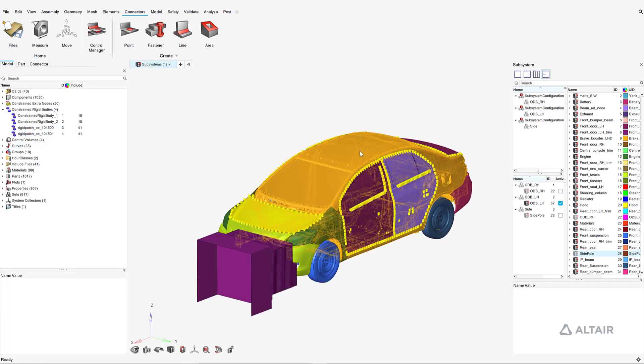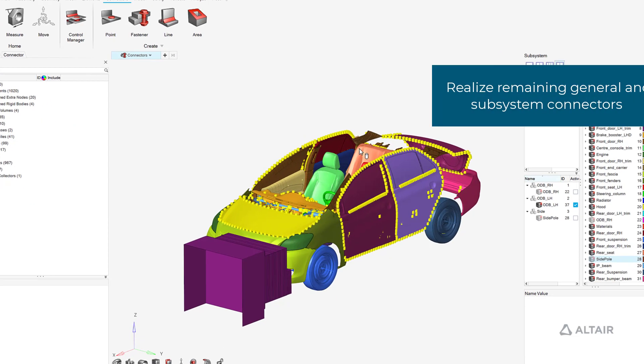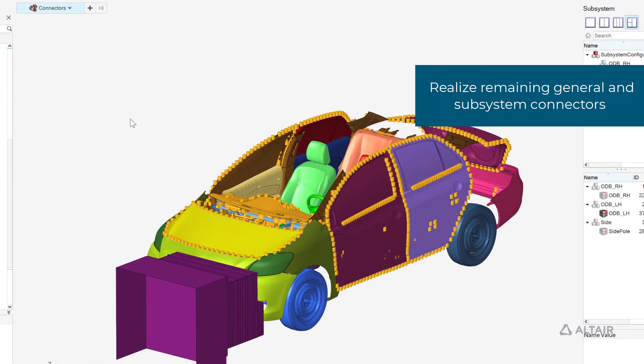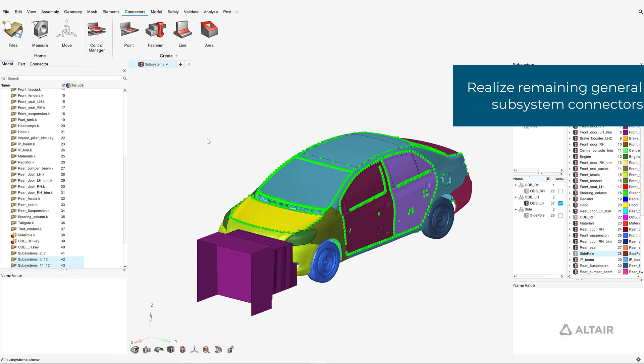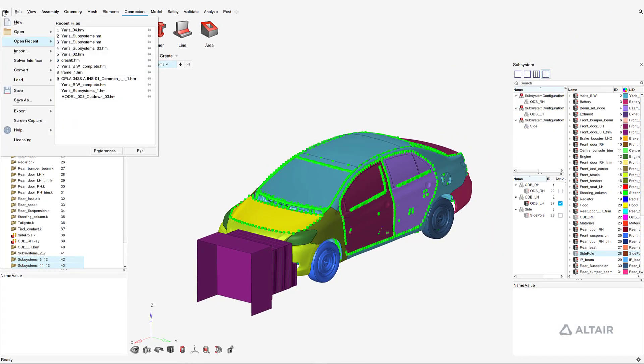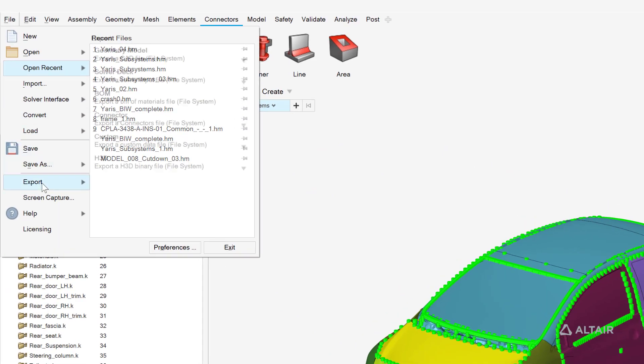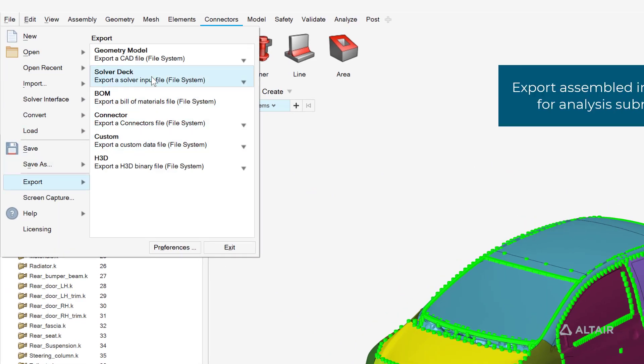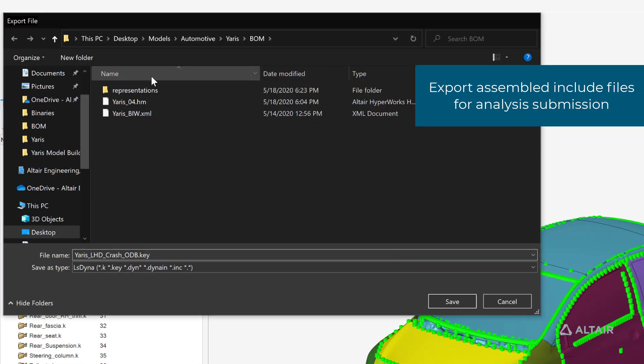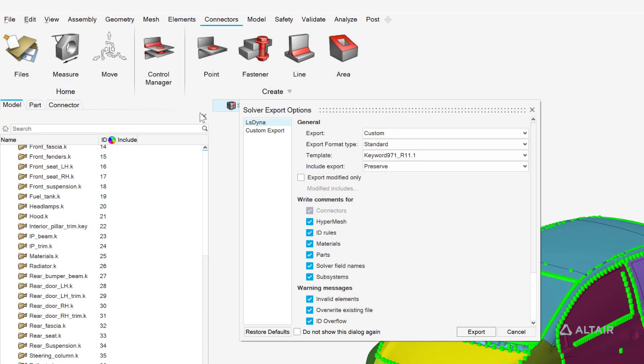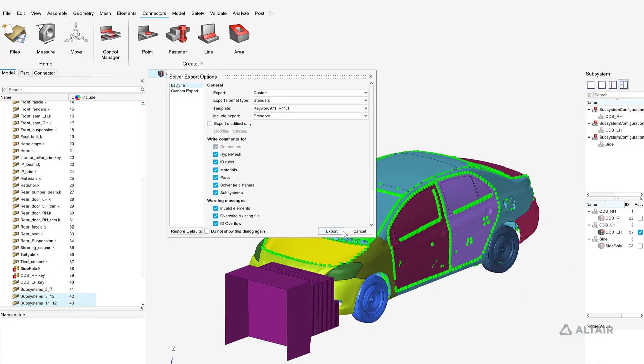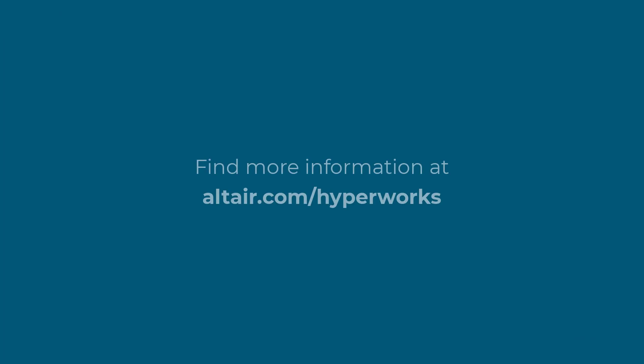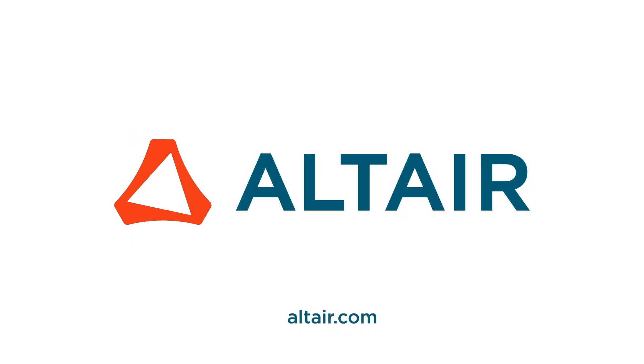Finally, the rest of the connectors are also realized. The result is an assembled model, which can be exported as a subset of solver decks for the desired analysis load case.